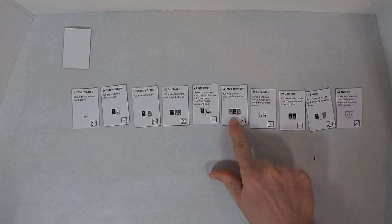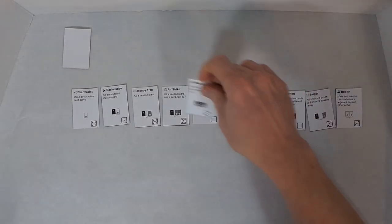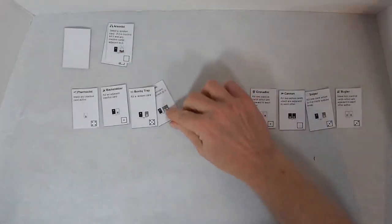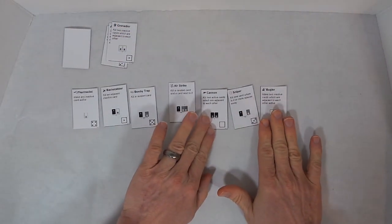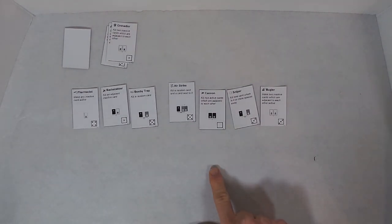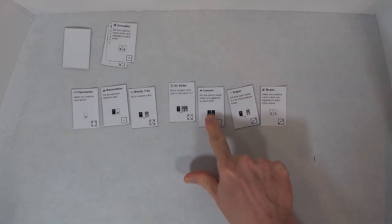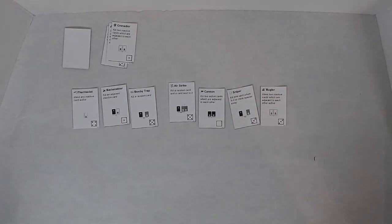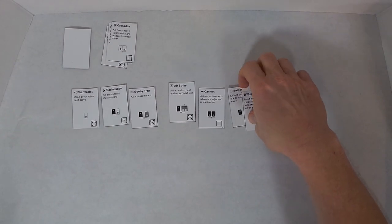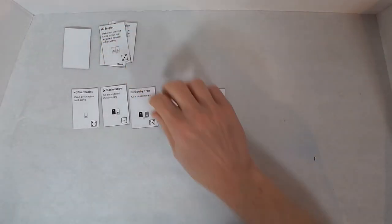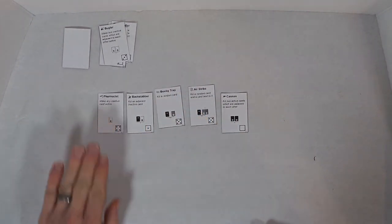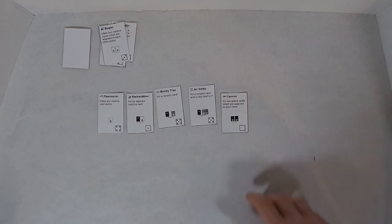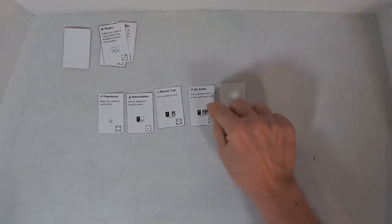Set the other eight aside. I'm going to start with the Mad Bomber. Kill this card and any cards adjacent to it. So the Mad Bomber dies, the Arsonist dies, and the Grenadier dies. I will use the Cannon. Kill two active cards which are adjacent to each other. And I will kill the Sniper and the Bugler with the Cannon. And then the Cannon becomes inactive.